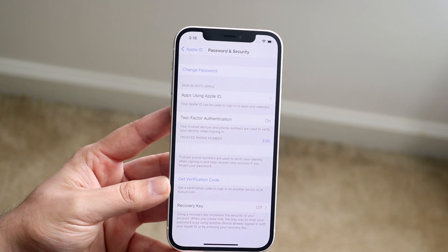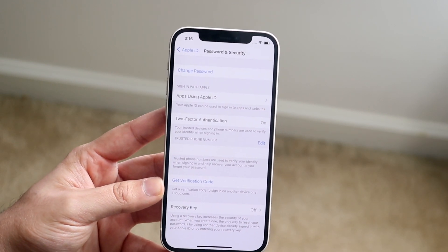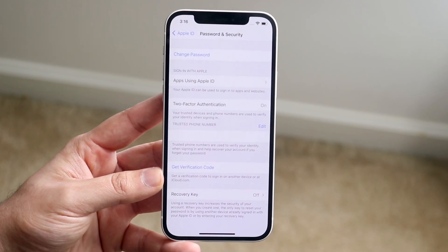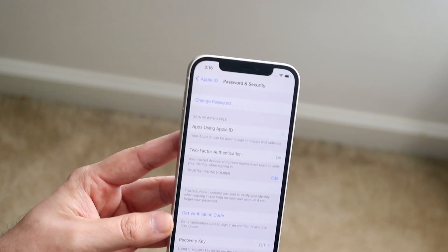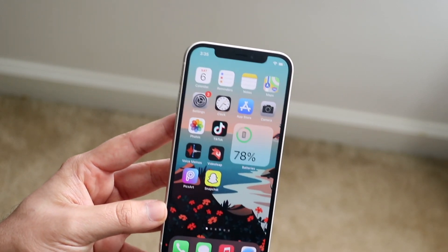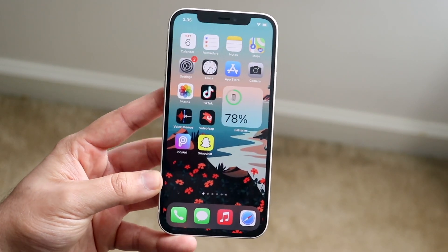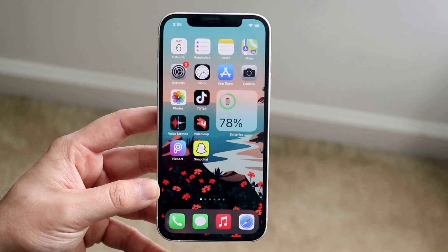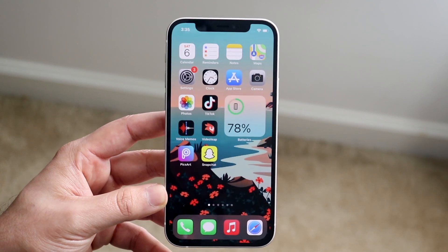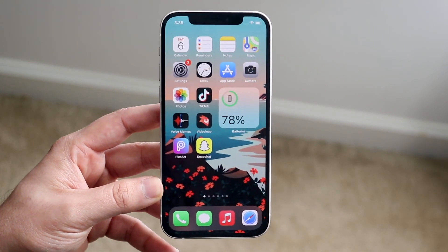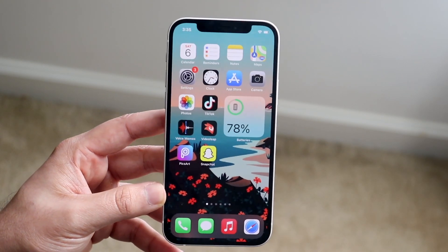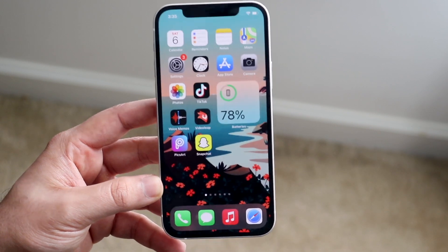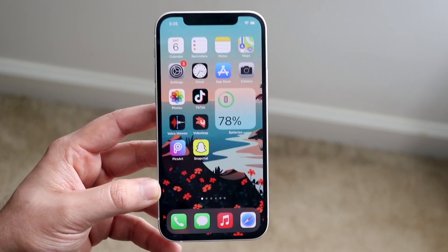But like I said, unfortunately there is no way to fully turn off two-factor authentication — unless you sign up for a different iCloud account and transfer everything over. But either way, you do have to set up two-factor authentication one way or another for your iCloud account.